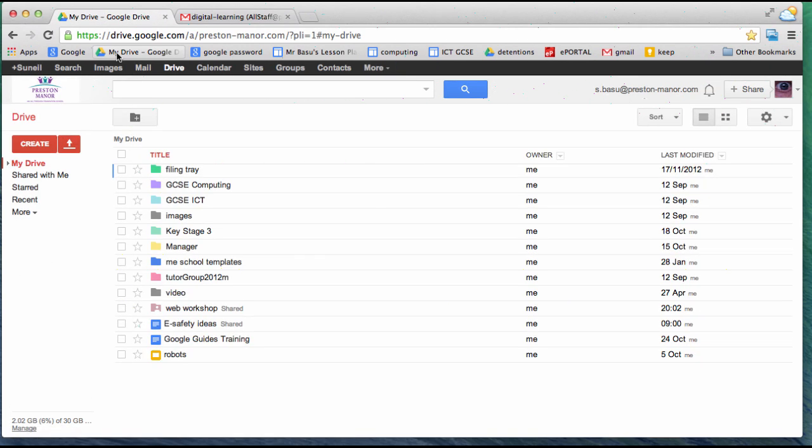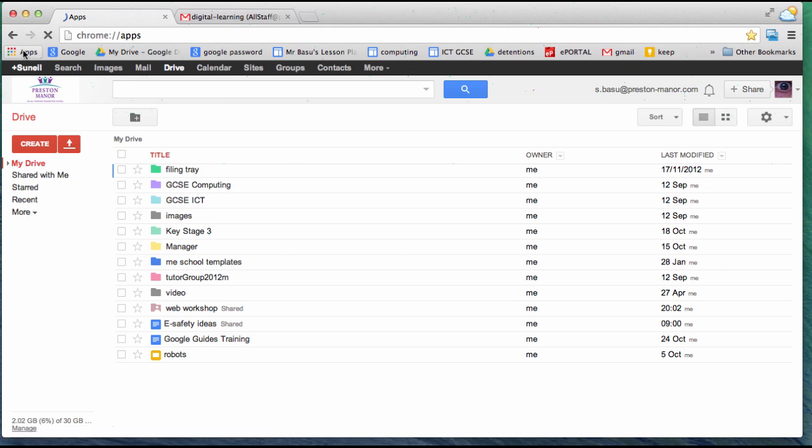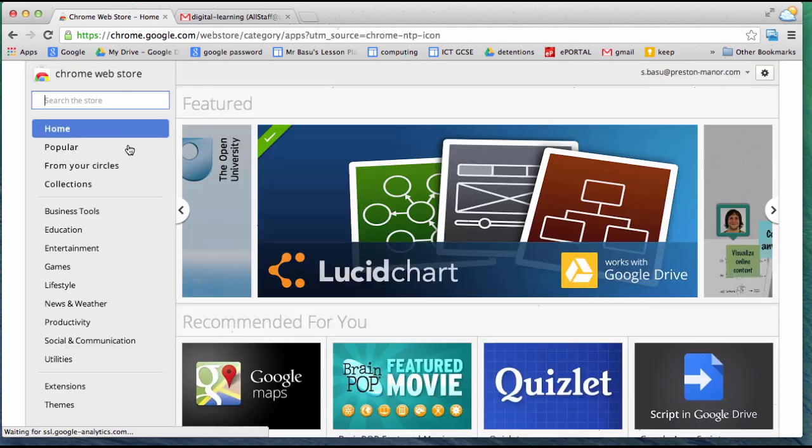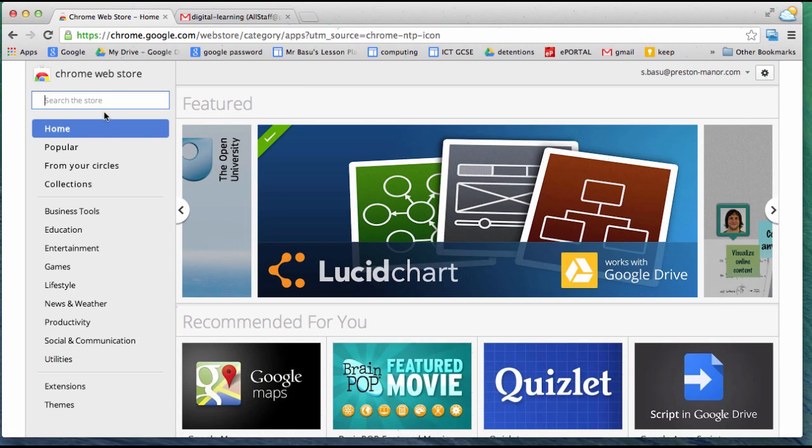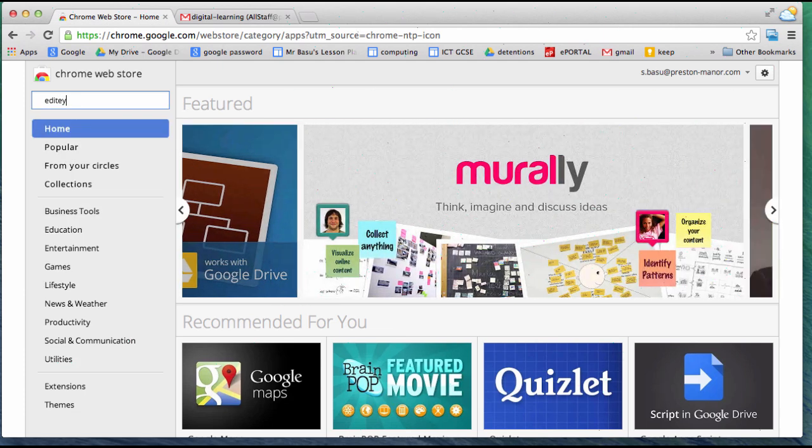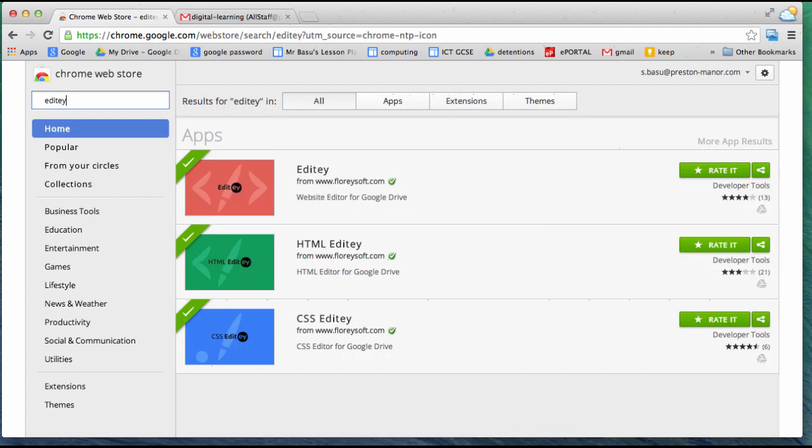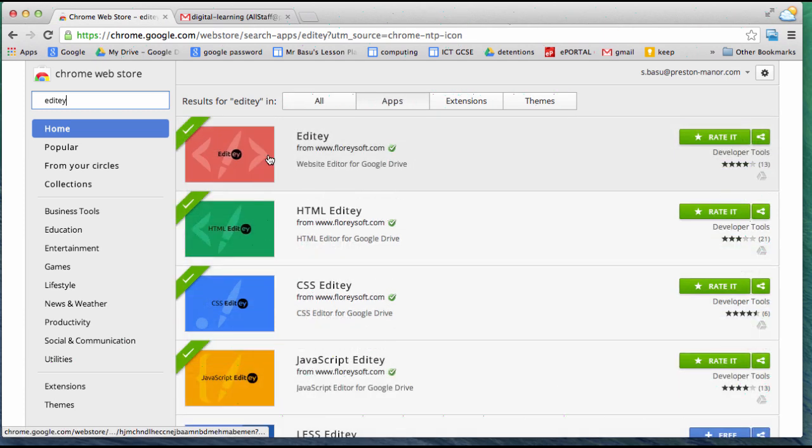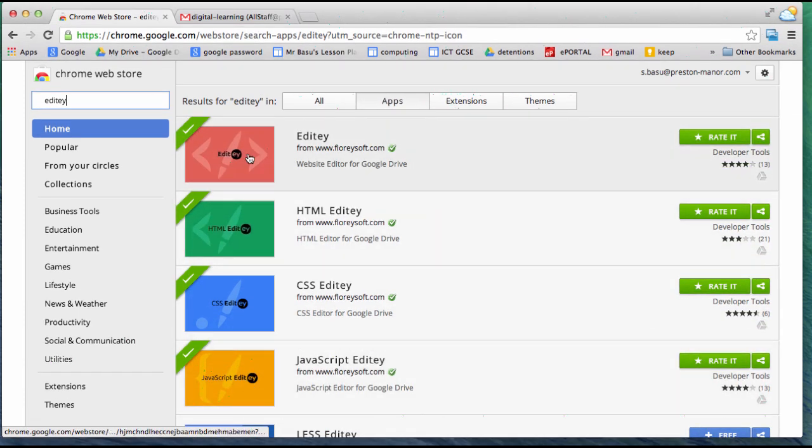Hello, in this tutorial we're going to look at Editee. First, you need to get the Chrome software. In Chrome, I'm going to go to the Chrome Web Store and look for Editee. You can see I've installed the red one, the green one, the blue one, and the yellow one.